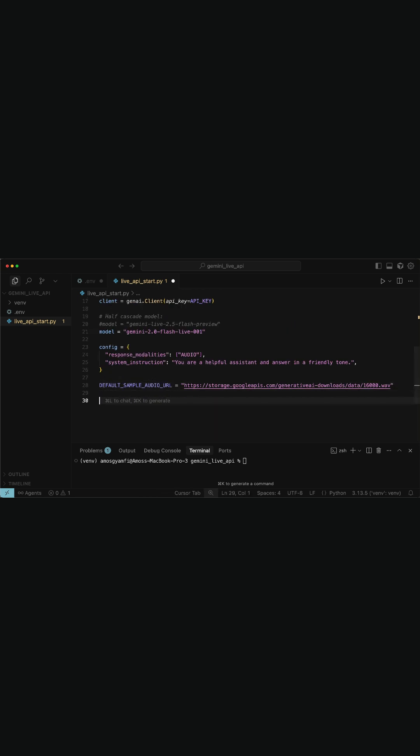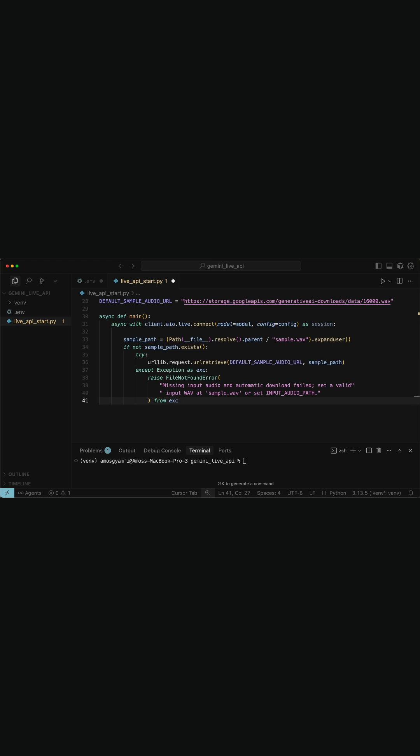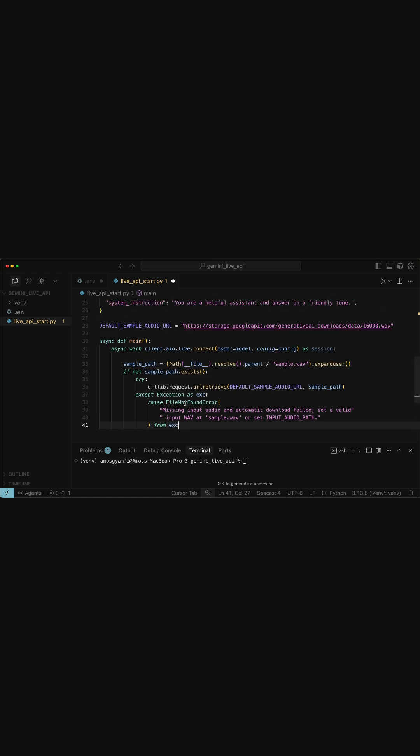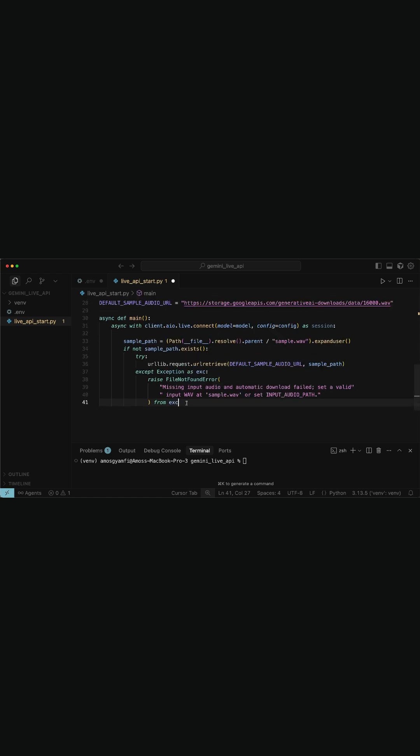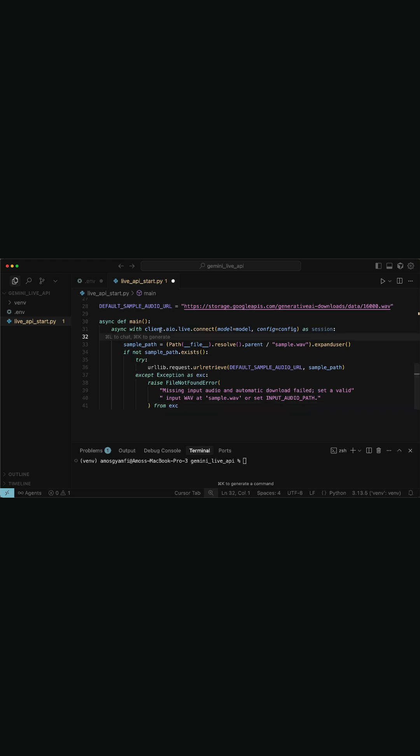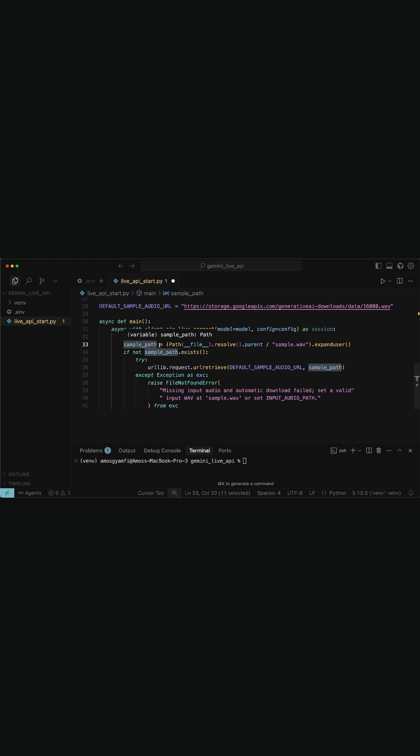Next, we will define an async function for end-to-end audio interaction. So this main function will do four main things. We open a real-time session of the specified Gemini audio model. We define the input audio file path and auto-download the sample audio if it is not present.